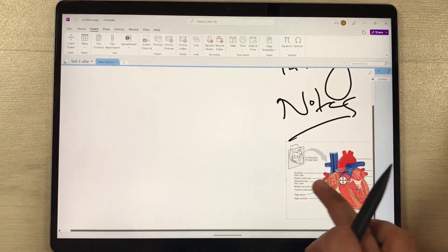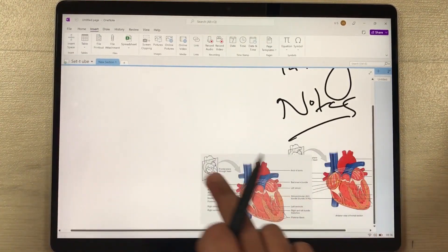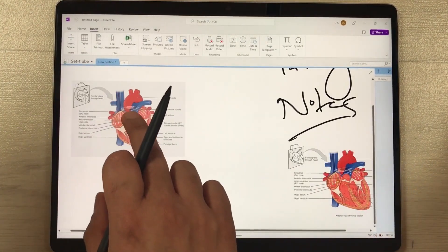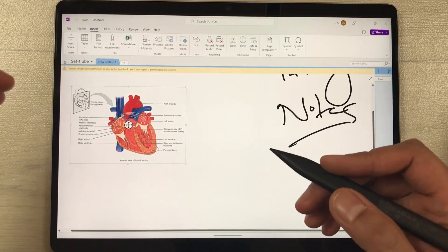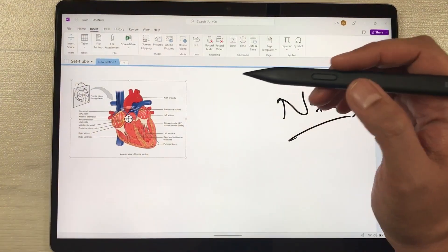Select the image you want and then select the Insert option. Once you select Insert, it will automatically appear in your notes. You can then change its size and location as well.